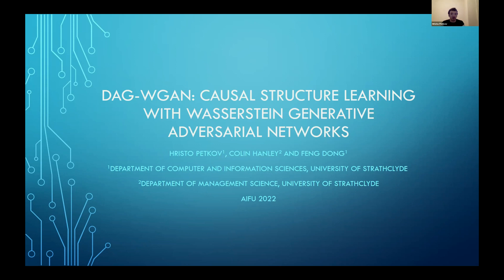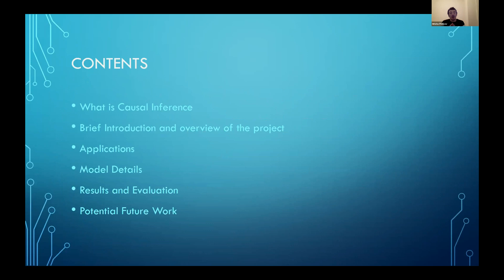The topic is causal structure learning, and in particular I have been focusing in the last couple of months on developing a model based on Wasserstein Generative Adversarial Networks which could perform causal structure learning. That model is known as DAG-WGAN — that is the official name of the model.